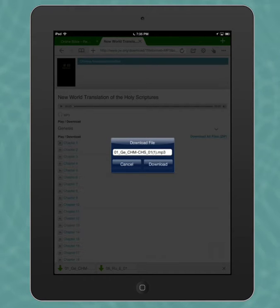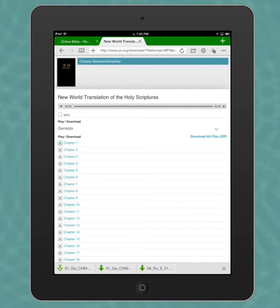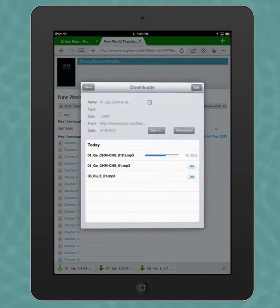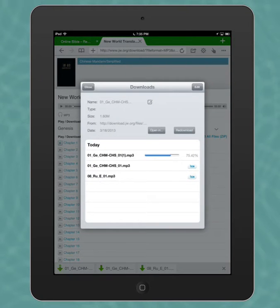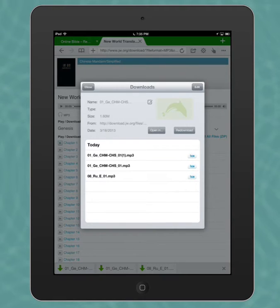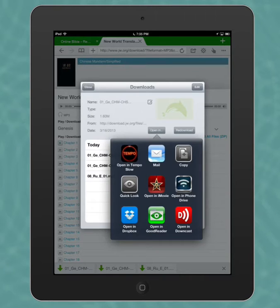We have a chance to rename it here if we want. We'll just say download. You'll see here at the bottom of the browser it's downloading. We'll click on that and we'll see the download progression. Now once it's downloaded, we'll hit open in, and we'll say open in Tempo Slow.